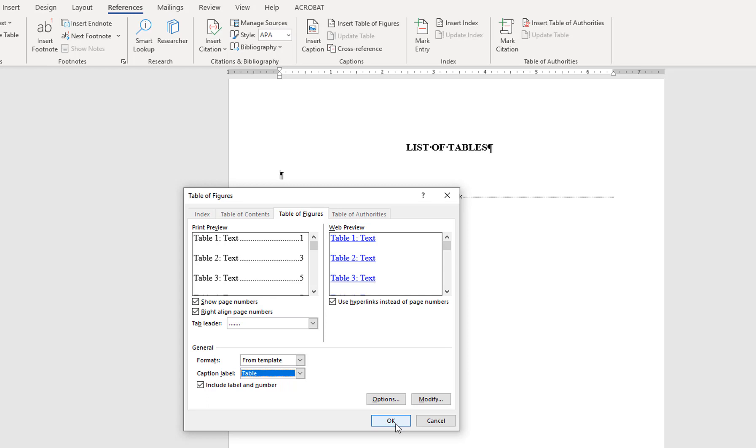However, you do want to make sure that the caption label is set to table, and the Include Label and Number box is checked. If you need to modify the list, you can use the Modify menu here to make any necessary changes such as font size.